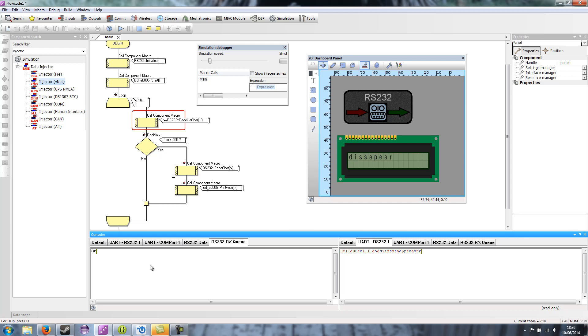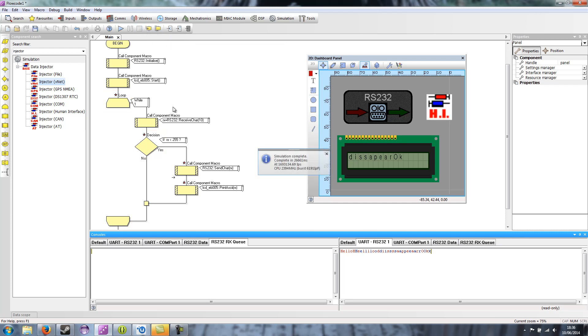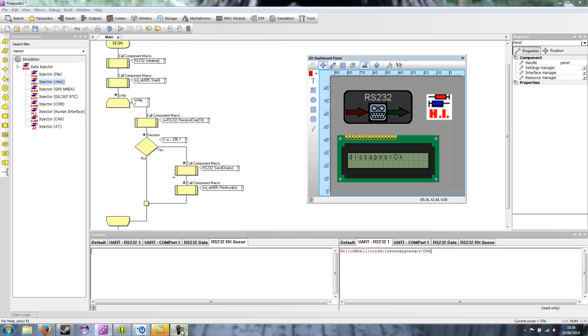And then if I step through my program, they sort of disappear one at a time as they're pulled in by the component. So thank you very much and goodbye.